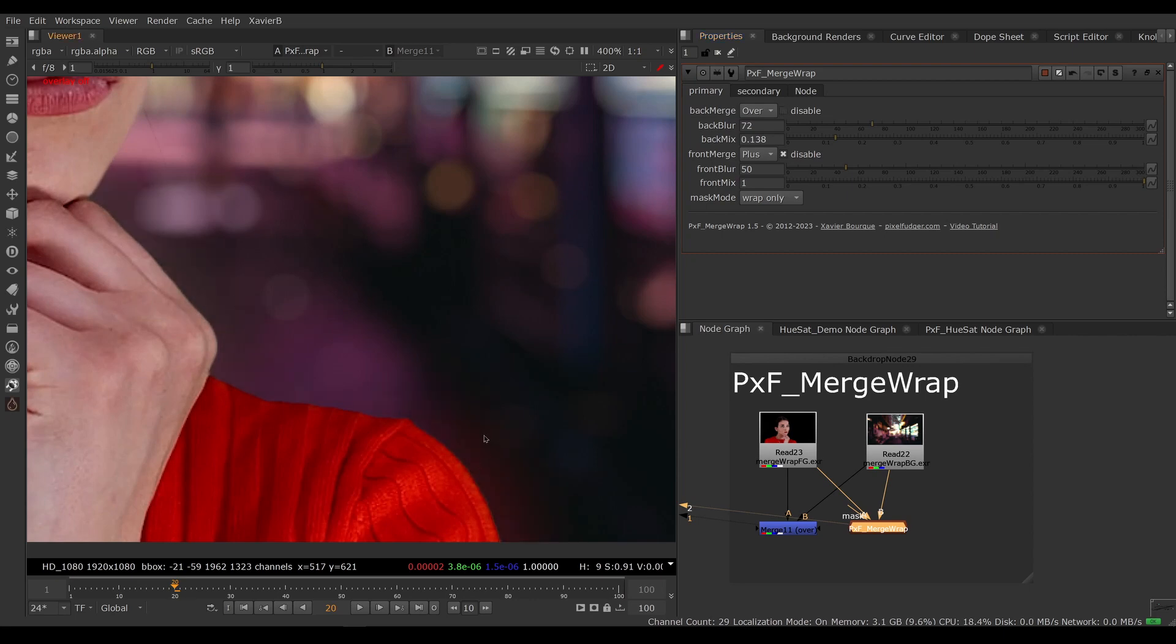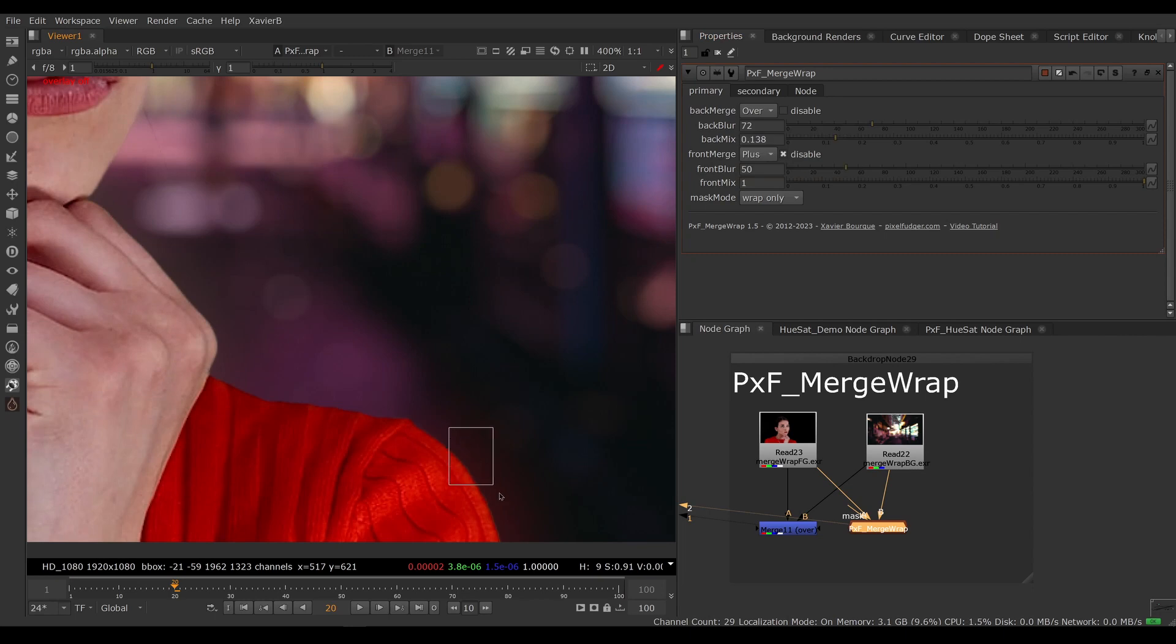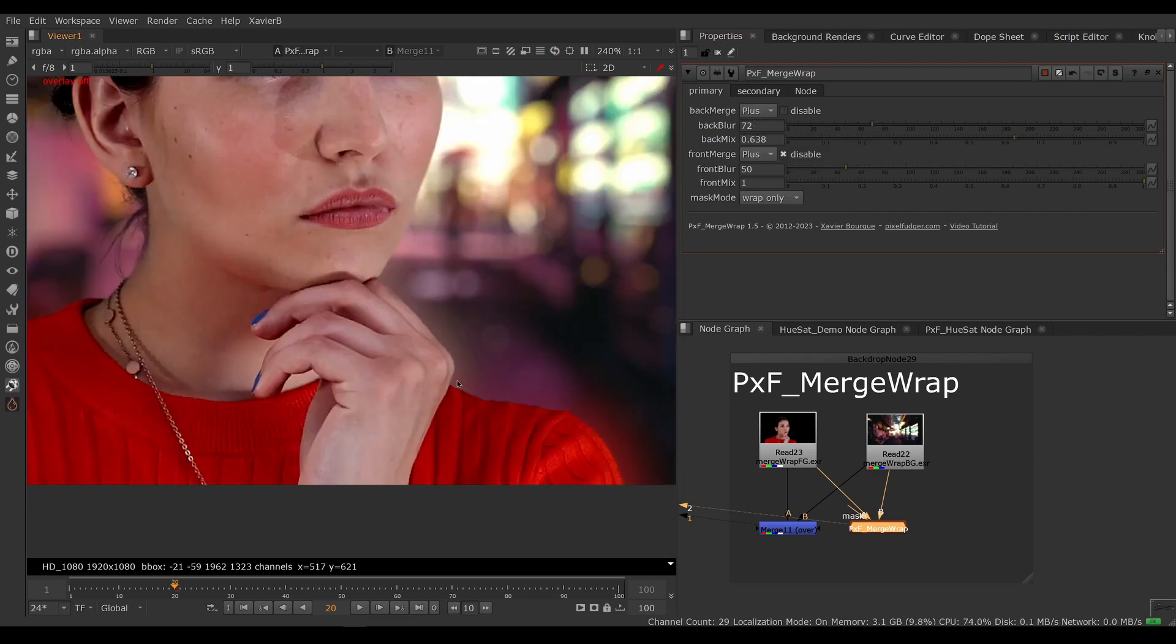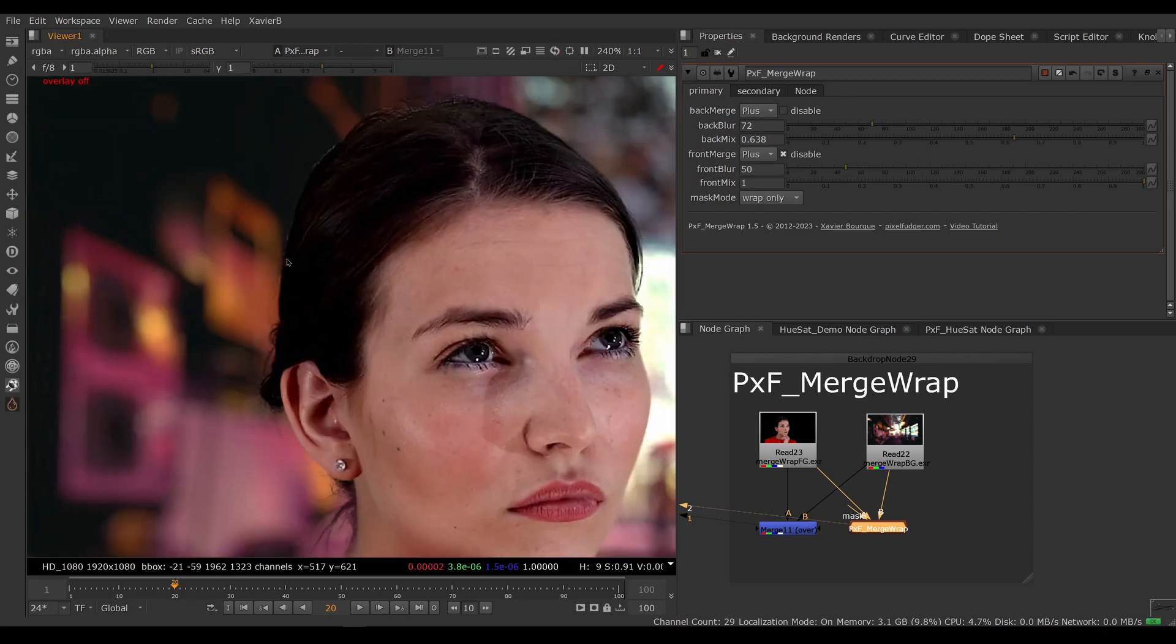To see the effect, I can toggle it on and off and you can see the skin tone and the red from her shirt is bleeding a little bit on the background. I can choose to blend the back wrap either as an over or as a plus.